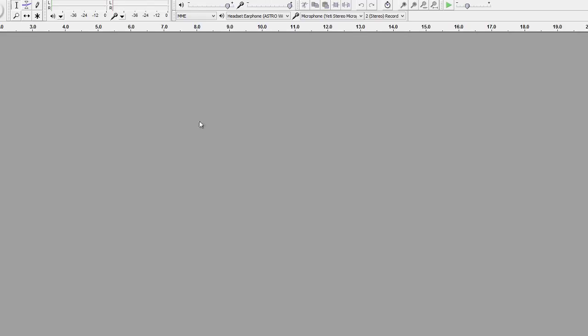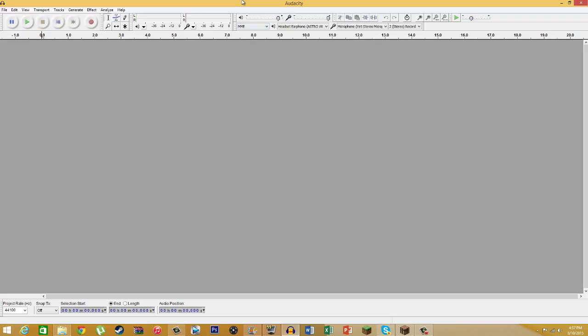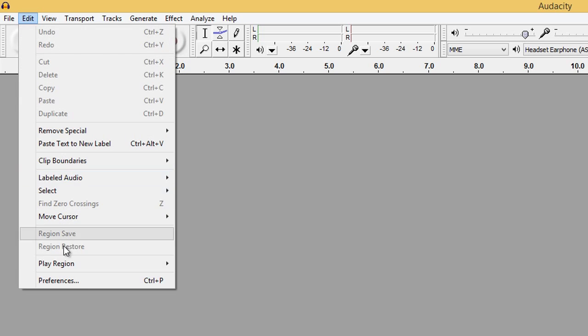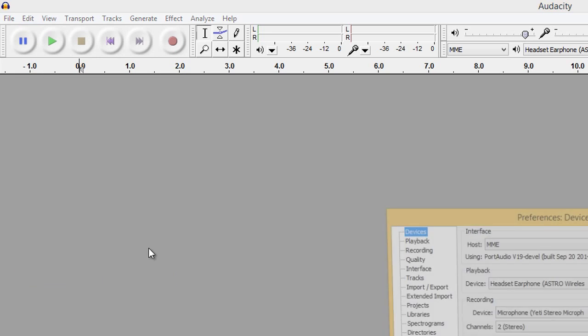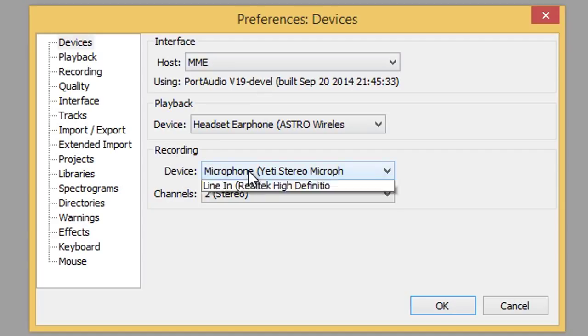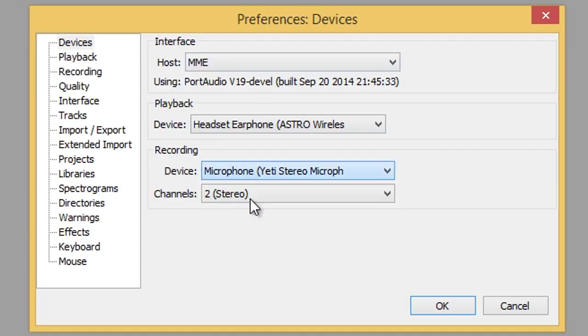The first thing I'm going to go is to Audacity. Both of these programs are free and very easy to download. Just look them up on Google and download them. So first thing you want to do, you want to go to Edit, Preferences, and under Devices you want to make sure under Recording the device is a microphone that you want. You really want to make sure of this so you don't record out of a microphone that you don't want.